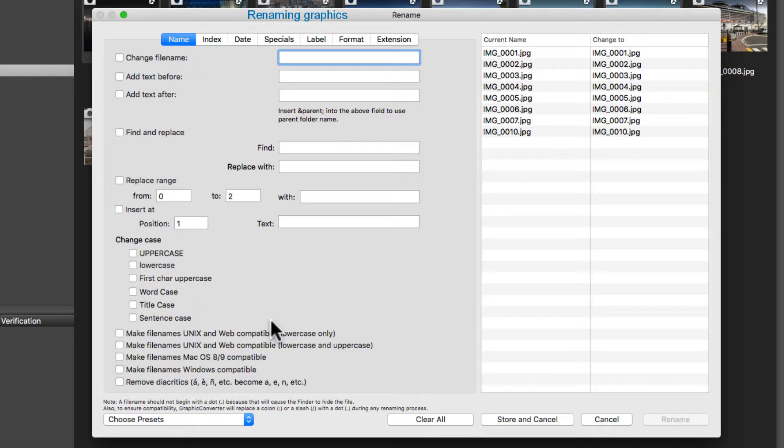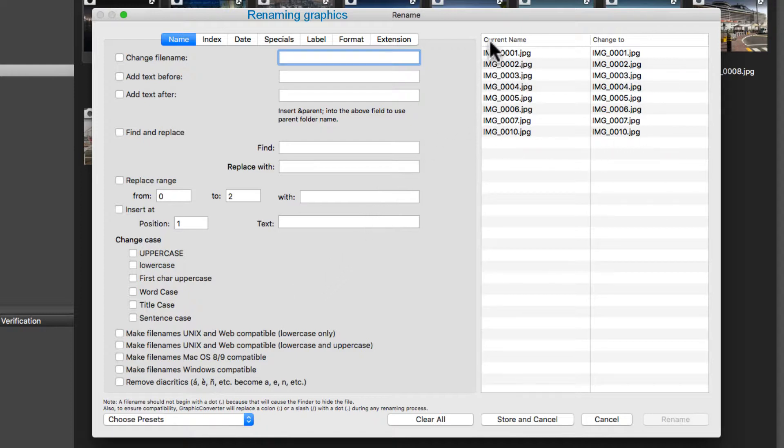In the dialog box which comes up, you can carry out all relevant changes. On the right, you will see the names and modifications of your images. At the beginning, the information on both sides is identical.